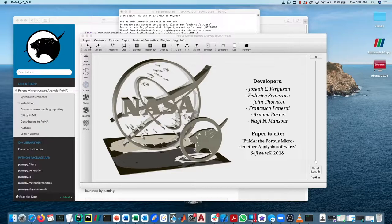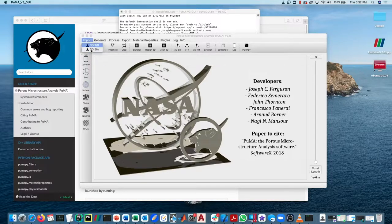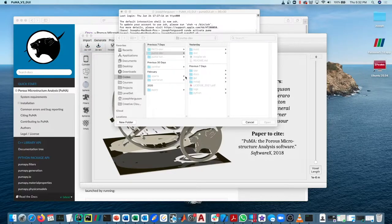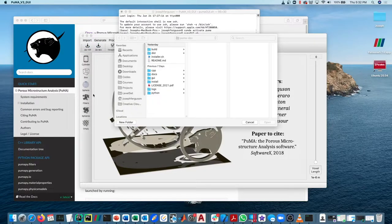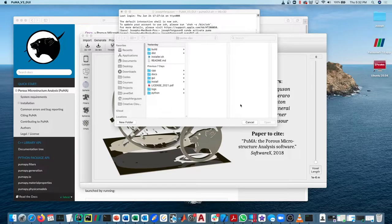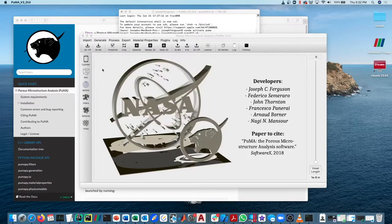So to import, you can either say import and then select one of these options, and a finder window will come up and you can navigate to it. You can also click on this little icon here, and same thing, navigate to your TIFF file or 3DBinary file.